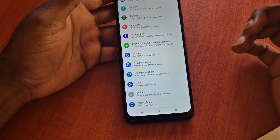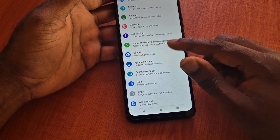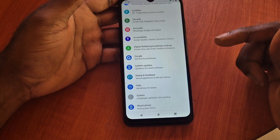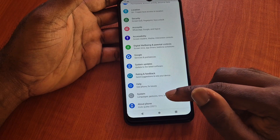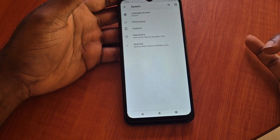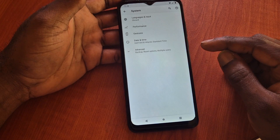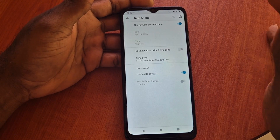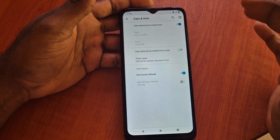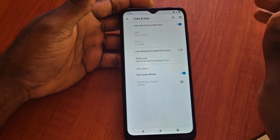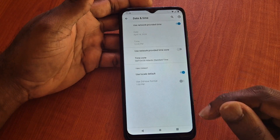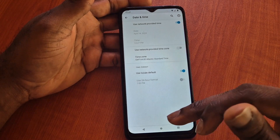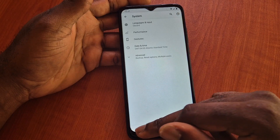Depending on the phone you're using, you will need to go into your settings and set your time. Different phones will have different options to set your date and time. Date and time is very important when it comes to downloading apps and also uploading apps. That's one easy fix that a lot of people are missing.